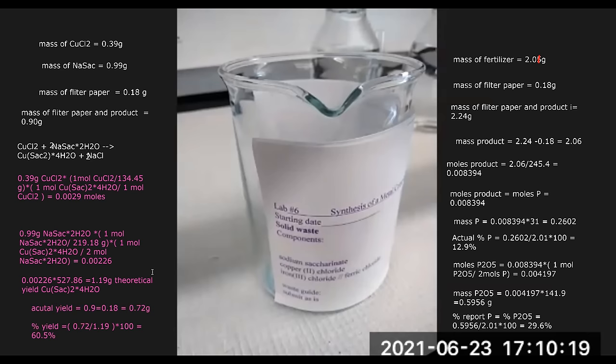That's how you do the calculations for the saccharinate part of the lab. I hope this session was informative and that you were able to understand the background, the walkthrough of the procedure, and the calculations involved. If you like the video, click the like button. This is Dr. Armand signing off. Until next time, thank you.